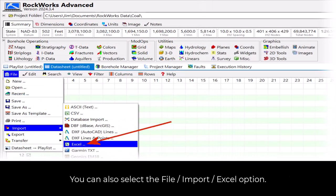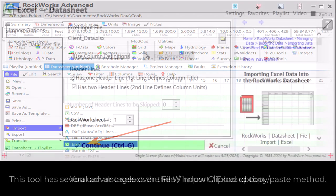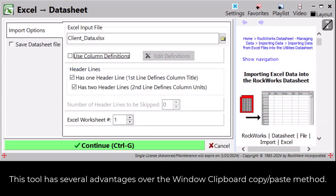You can also select the File Import Excel option. This tool has several advantages over the Windows Clipboard copy-paste method.